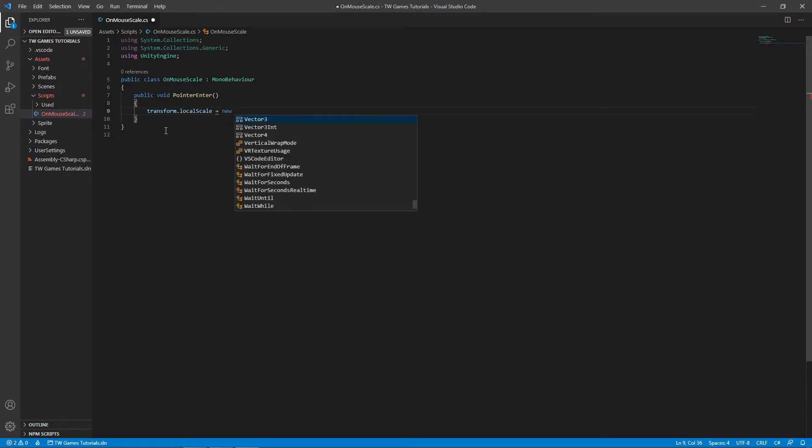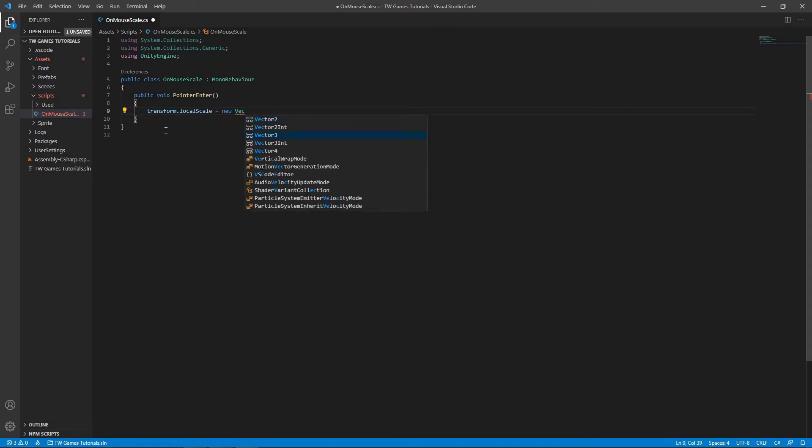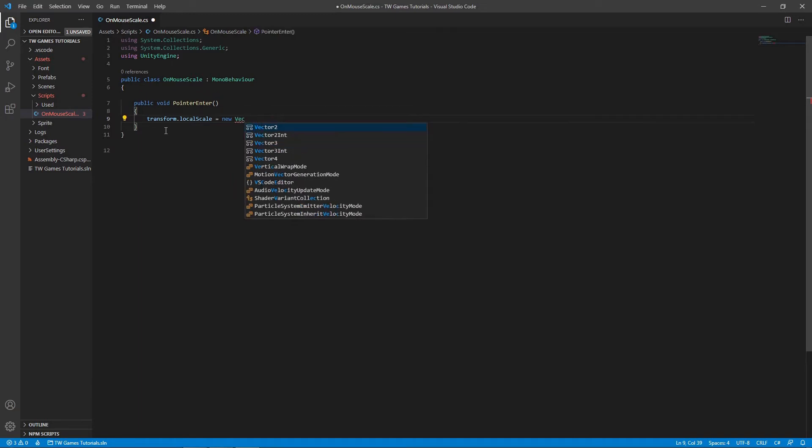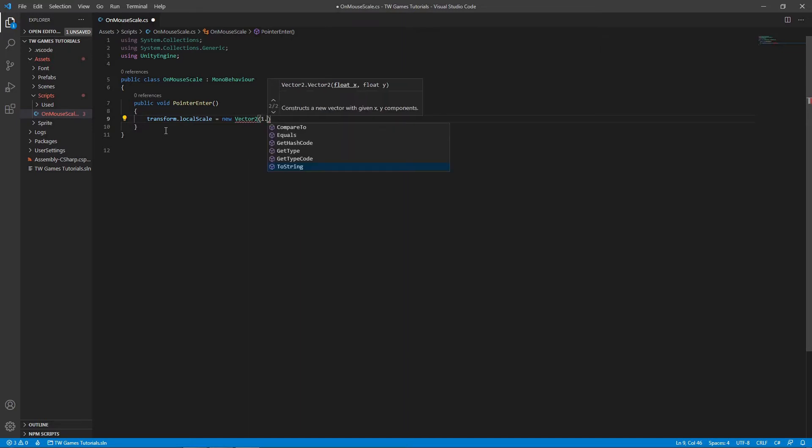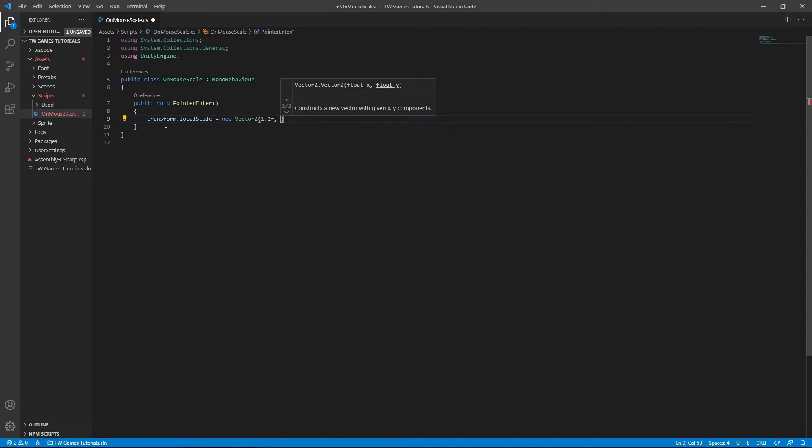This is going to be the scale of your button or object whenever we use that.